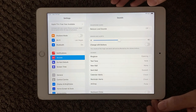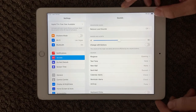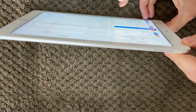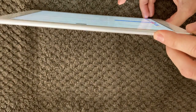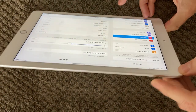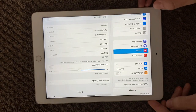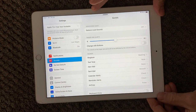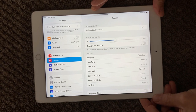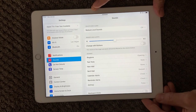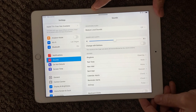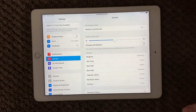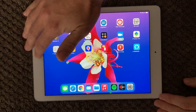On some devices, especially older ones, you have physical buttons to turn the volume up and down. As you can see, I'm pressing my buttons here — have a look at those and see if you're able to turn your volume up or down using them.